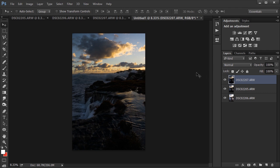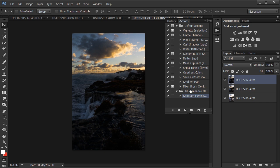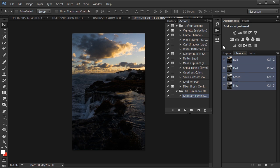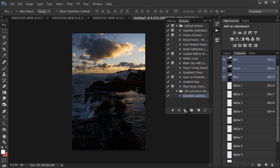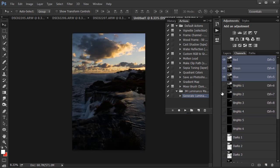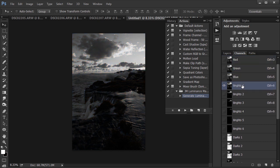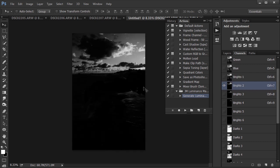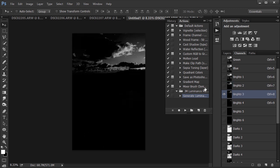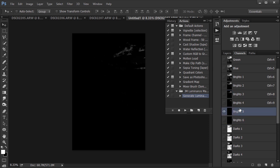Now I'm going to start working with Luminance Masks. There's an action you can download online — I'll put a link below in the description. It creates channels of different tonal ranges for you. I'm going to press play on the action, and notice how it selects different tonal ranges and puts them in the channels. Brights 1 has a large range, Brights 2 is more selective, Brights 3 is even more selective, up to Brights 6 which is the brightest parts of the image. The same applies to the darks and midtones channels.